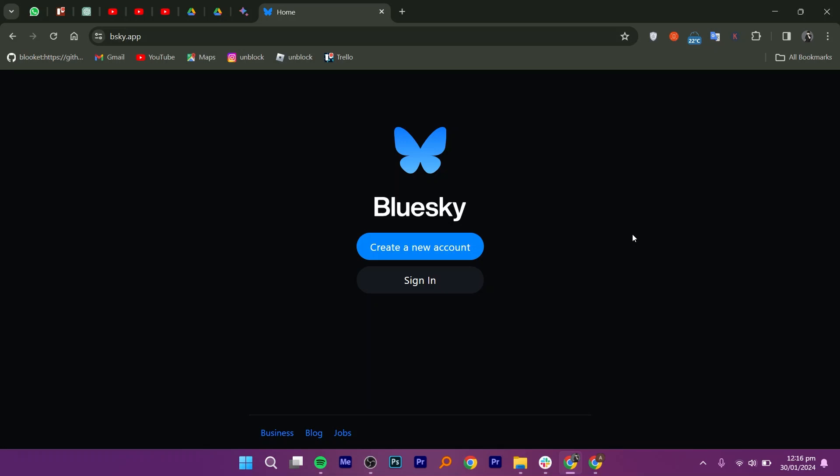Getting an invite code on BlueSky account is very easy to do. Today I'm gonna show you how to do it.